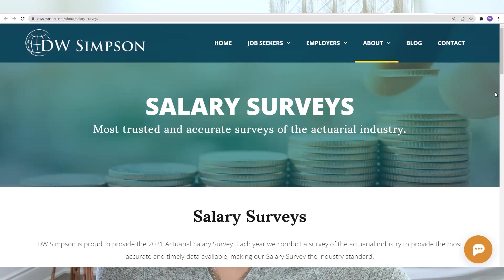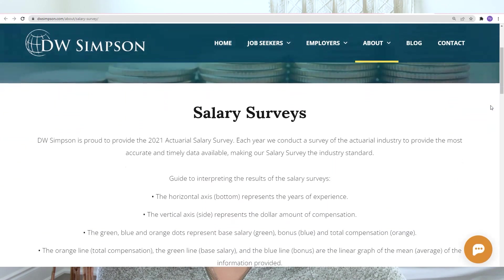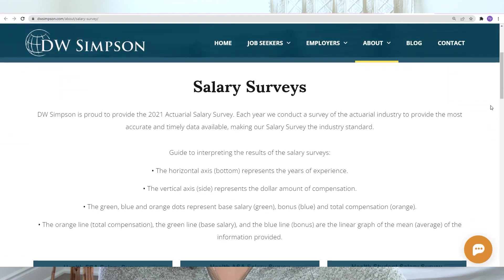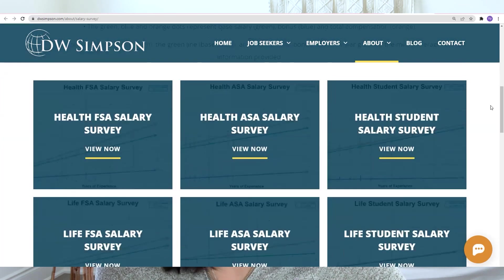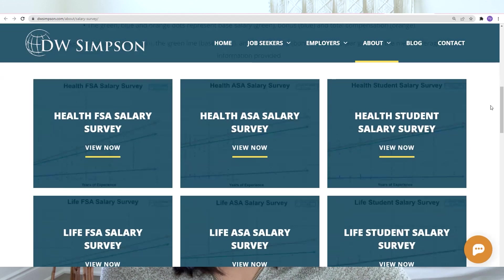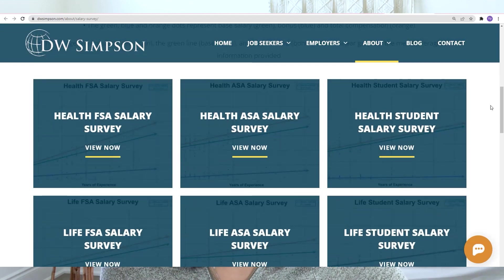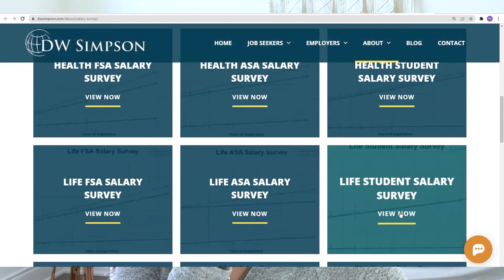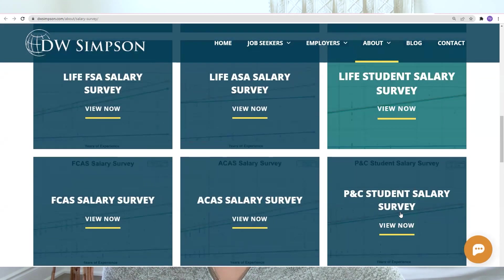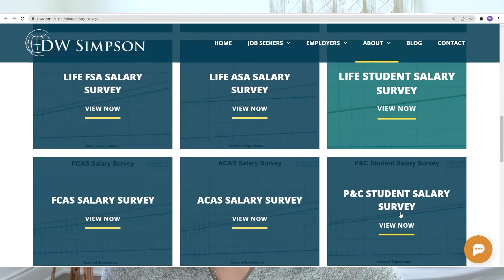You can find the salary surveys from DW Simpson on their website. Their surveys focus more on actuaries or actuarial candidates still working in the U.S. They have three main categories: health, life, and FCAS (general insurance), each separated by fellow level, associate level, and student level.